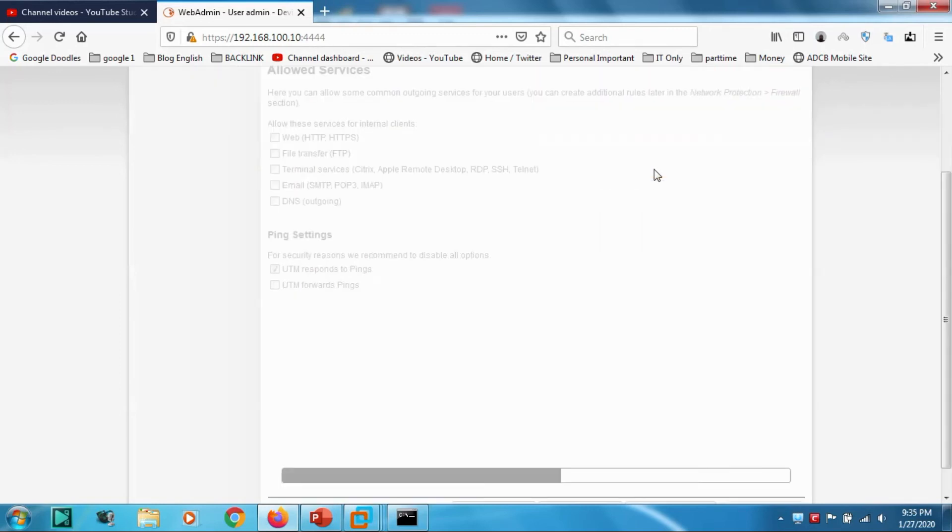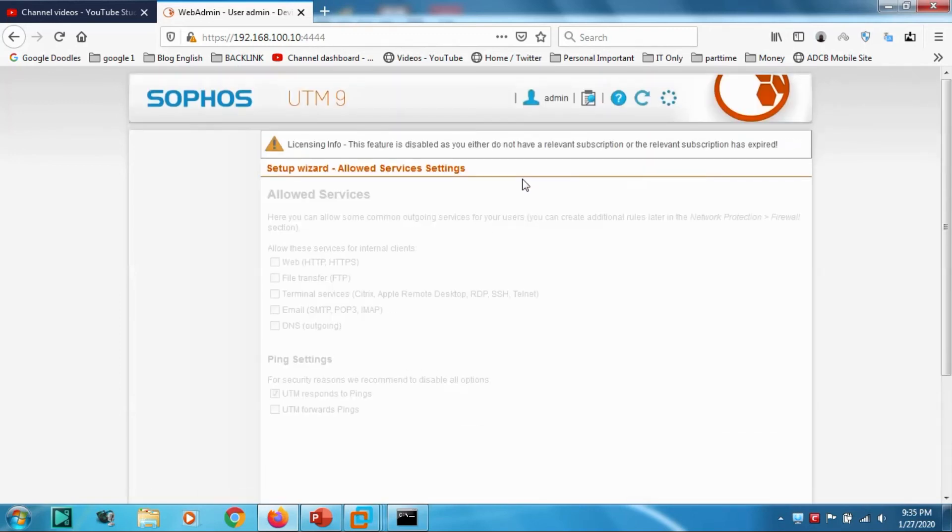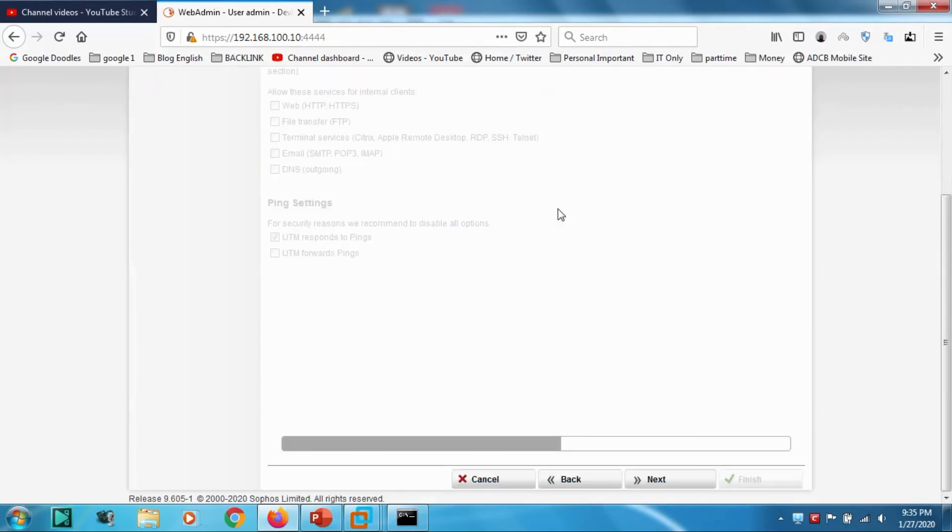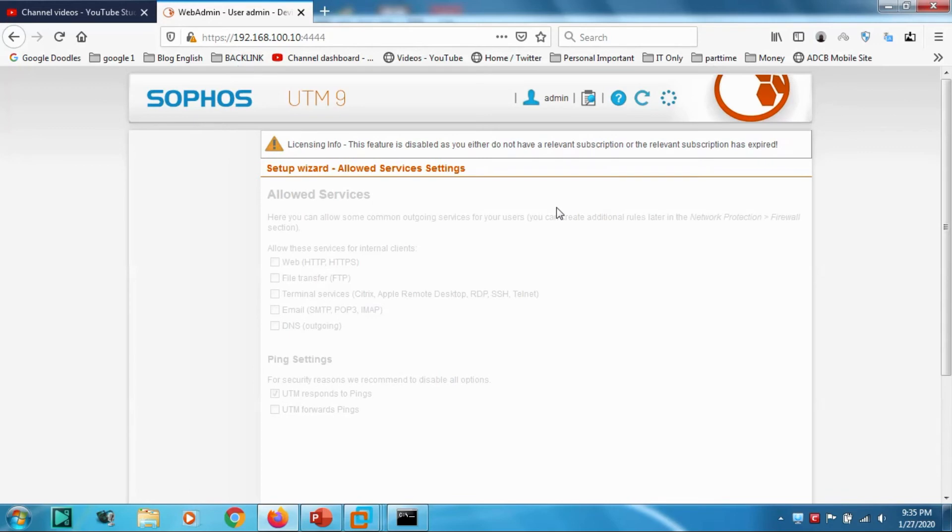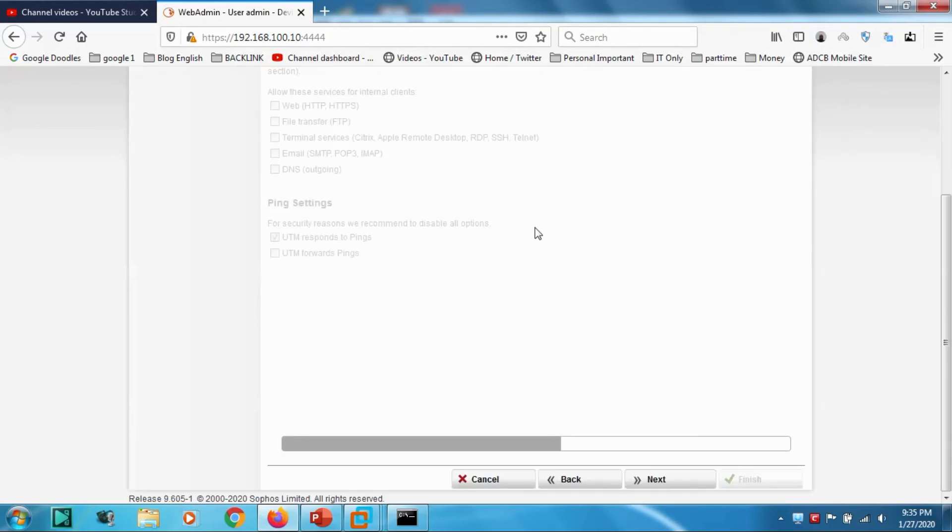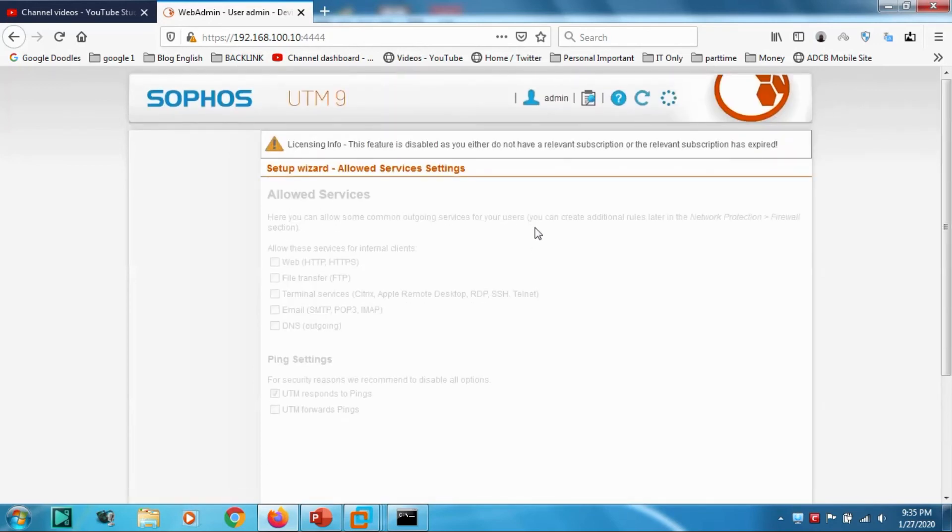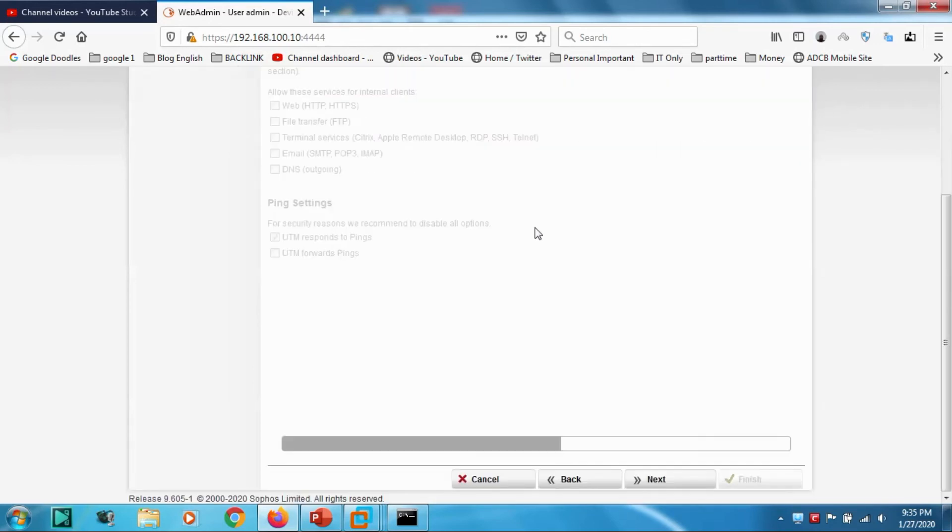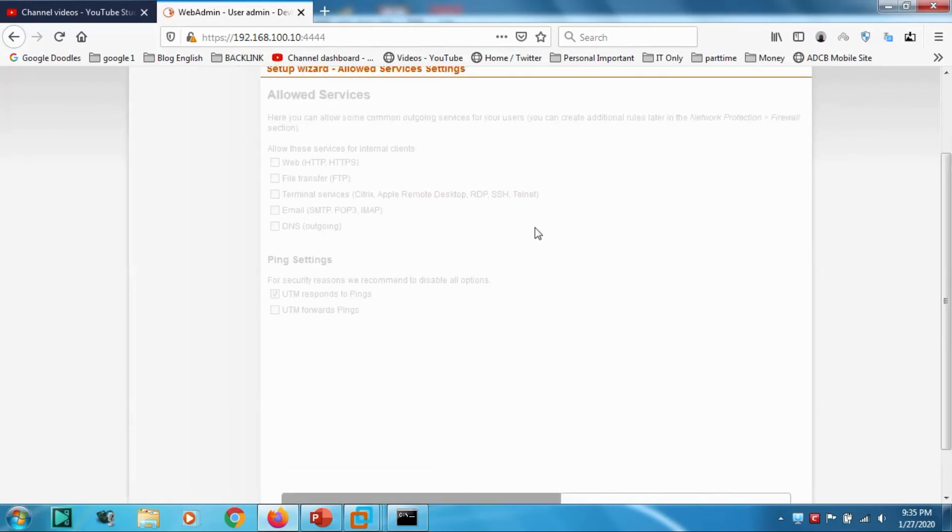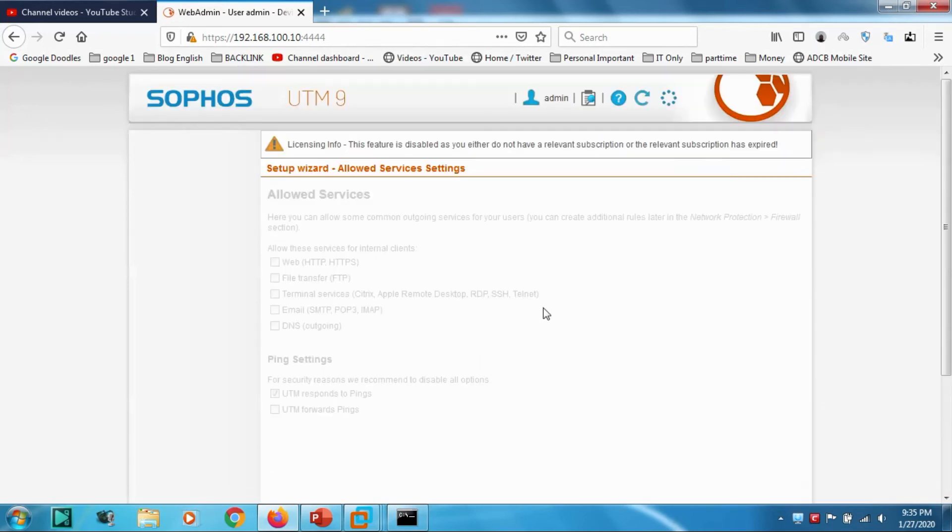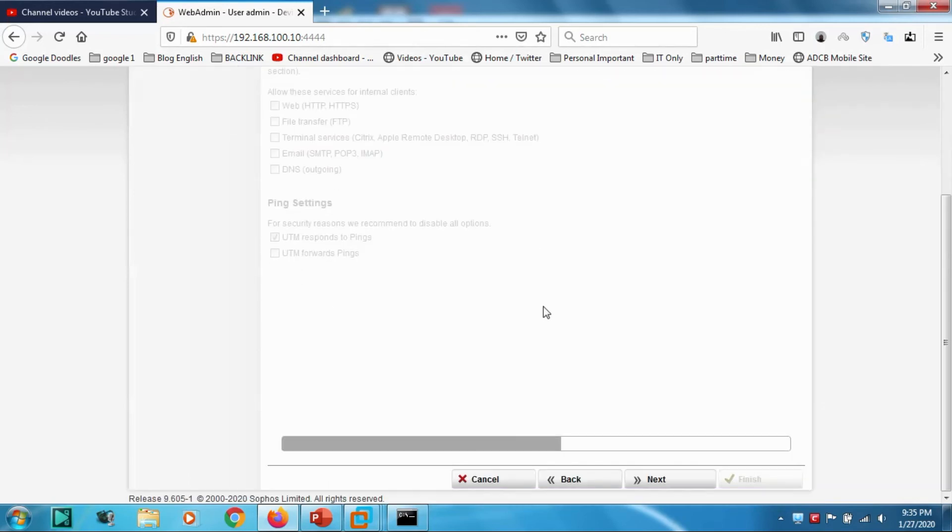Now it's telling that this feature is disabled as you either do not have a relevant subscription or the subscription has expired. I think the licensing has some issues. Anyway, I will upload the license file later. Click Next.